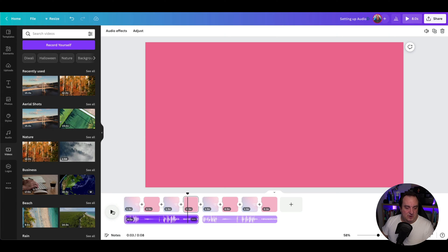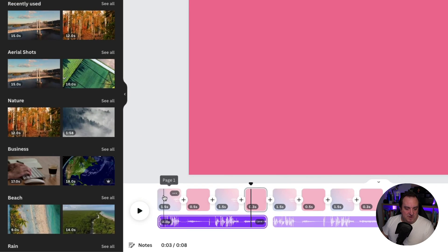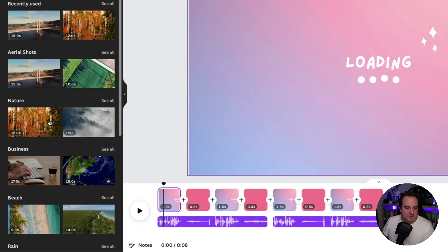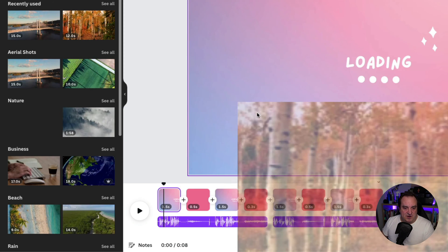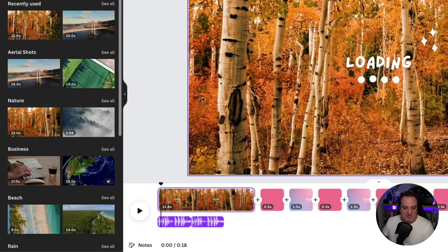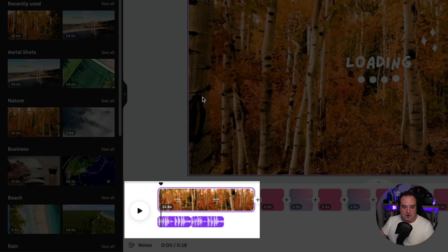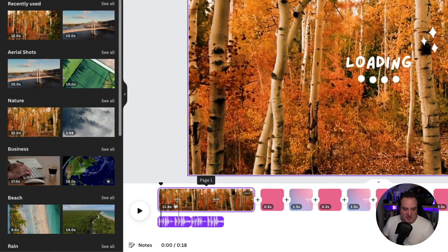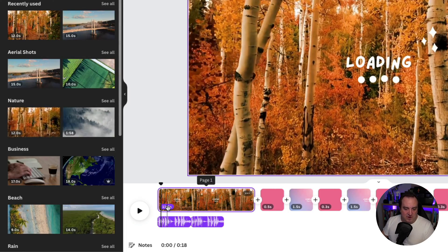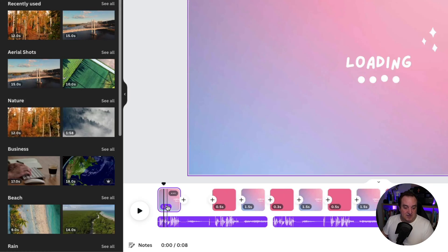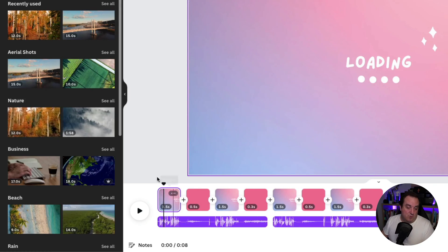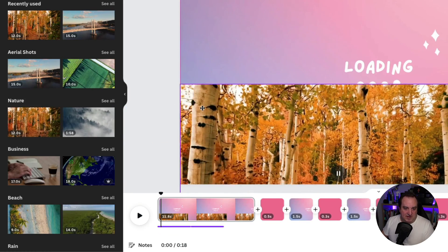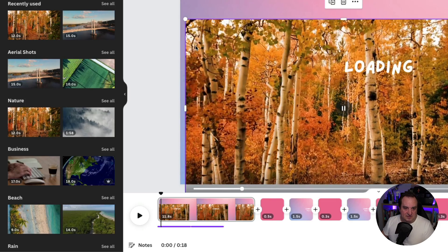Let me show you exactly what I mean. What we do normally is come over to our first frame and drag on our video. You can see once I drag my video there, it changes from 1.5 seconds all the way up to 11 seconds.